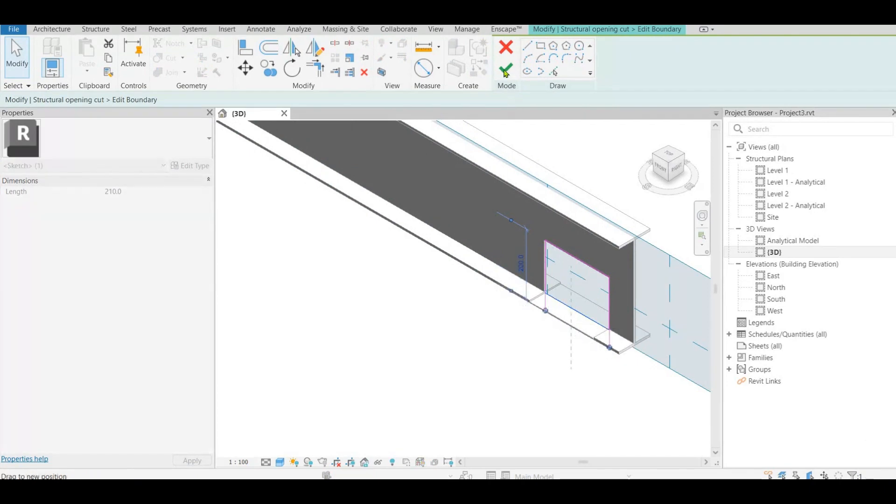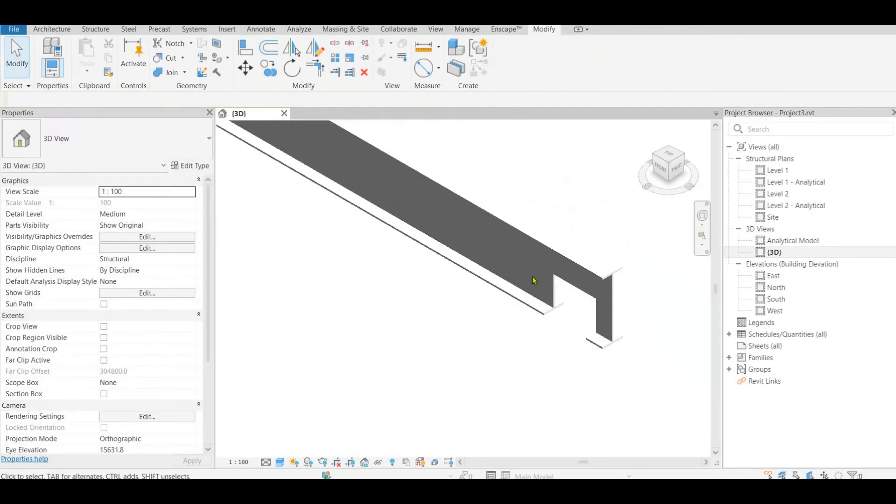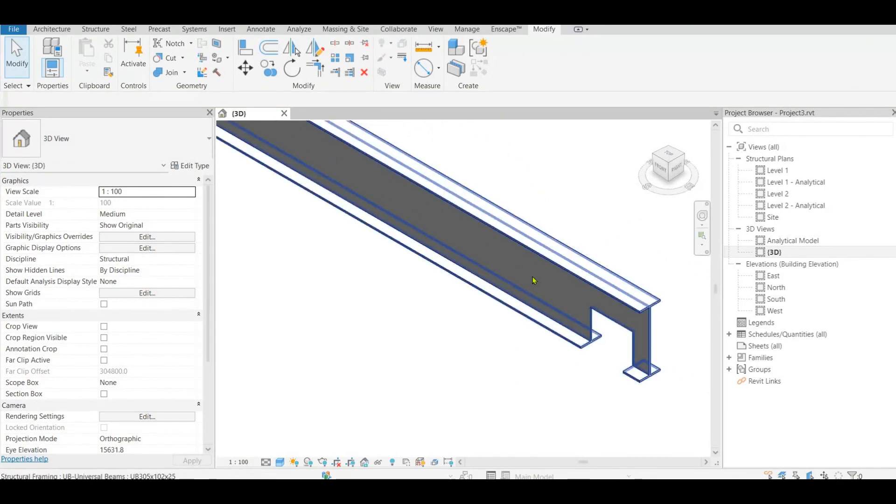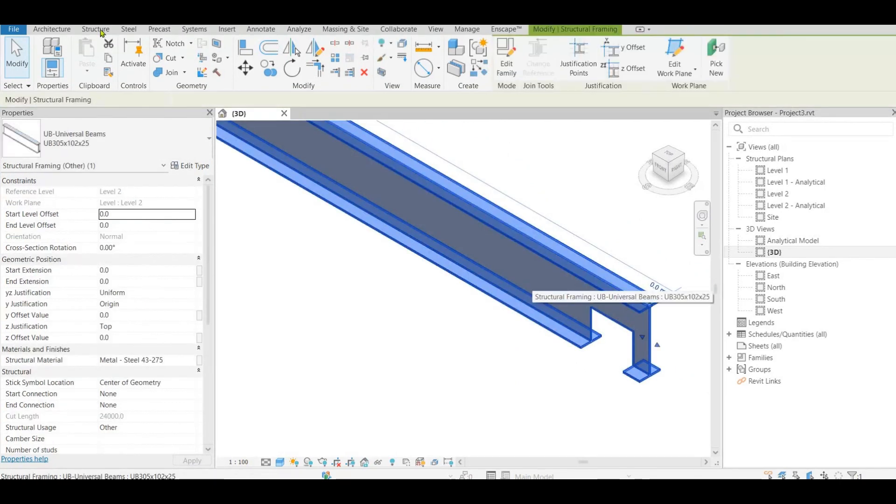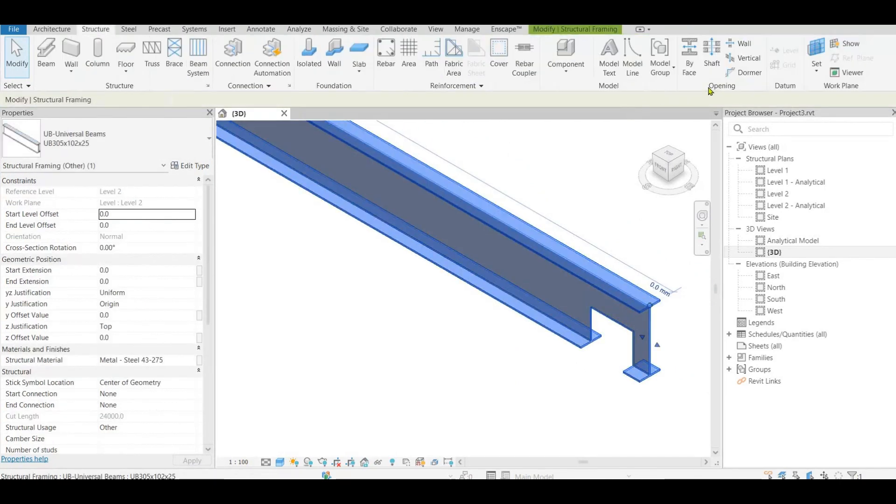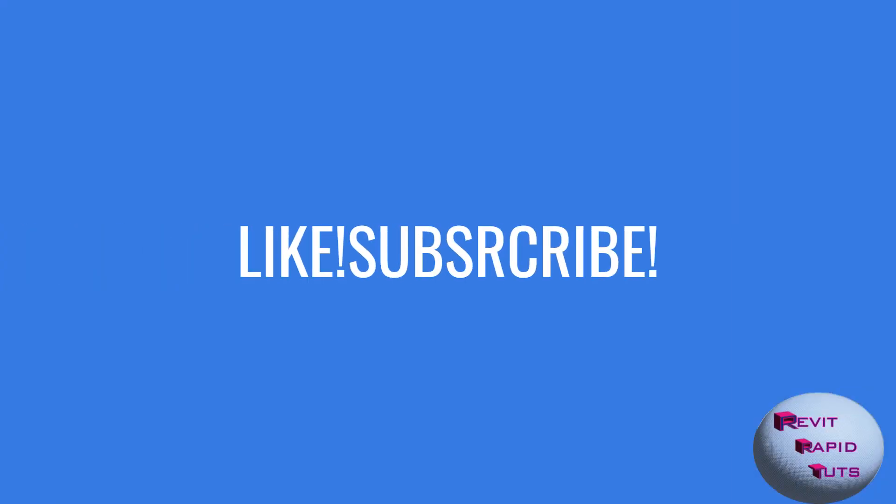See you again with another useful tip. In next video we see how to cut pattern hole for fabrication details. Do remember to like and subscribe.